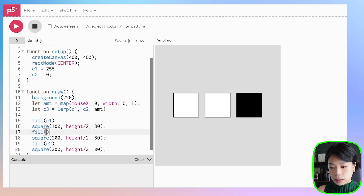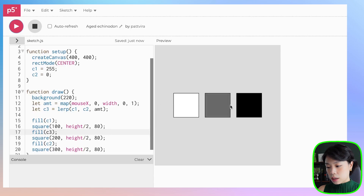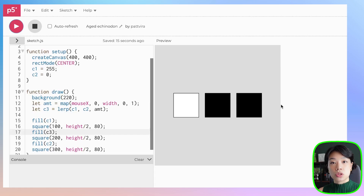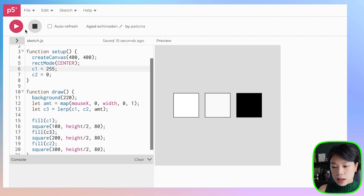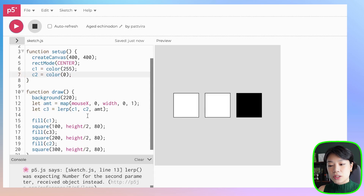Now we need to fill the middle square with the value of c3. Let's click run. At mouse x equal to 0, the value is 255, so it's basically just white. As I move towards the width value, it goes from white to black. That's how we can interpolate between two known values, 0 and 255. But if these values are not numbers — if these are actually colors — we actually cannot use the lerp function.